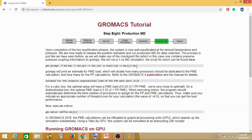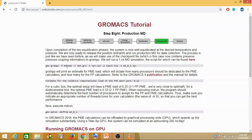Again the same two steps as we saw in your NPT MDP file, and if you see here it is minus F md.mdp. That means there is another MDP file.